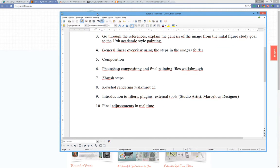Chapter 9: Introduction to Filters — Plug-in External Tools.